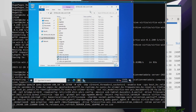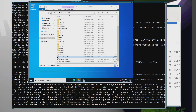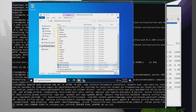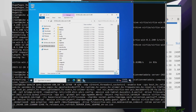That was just a quick video showing you how to get a super fast Server 2022 up and running on QEMU, and hopefully someone will find it useful.